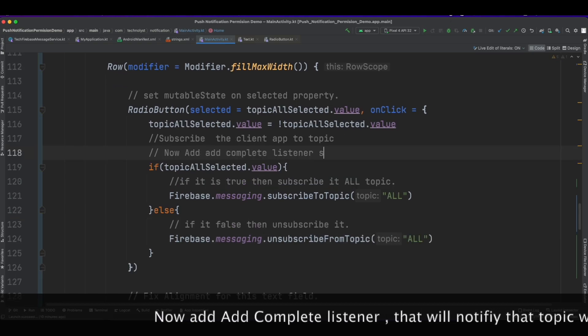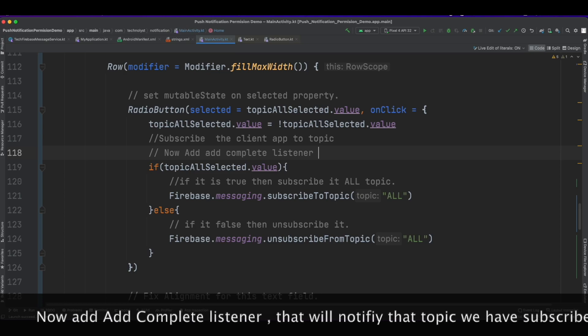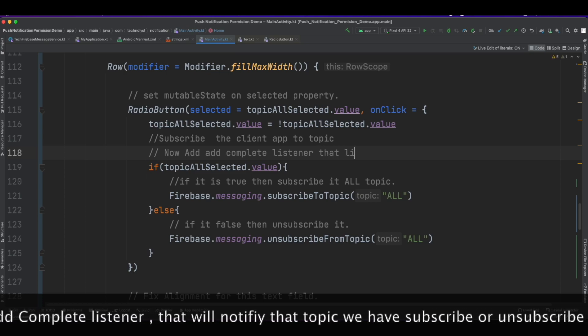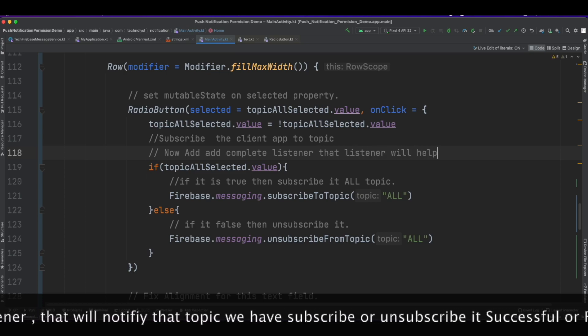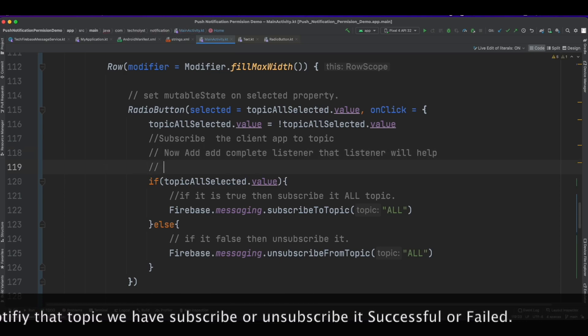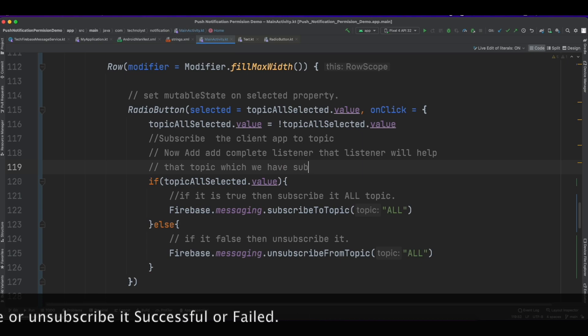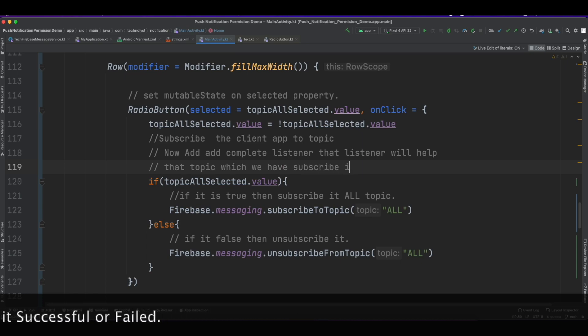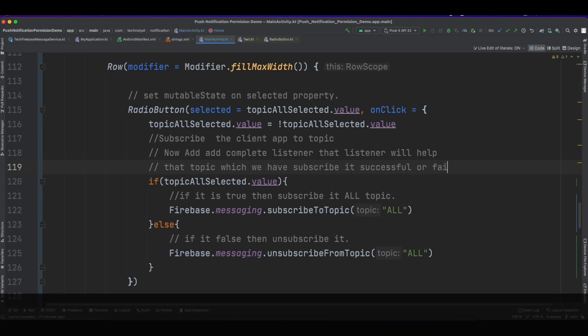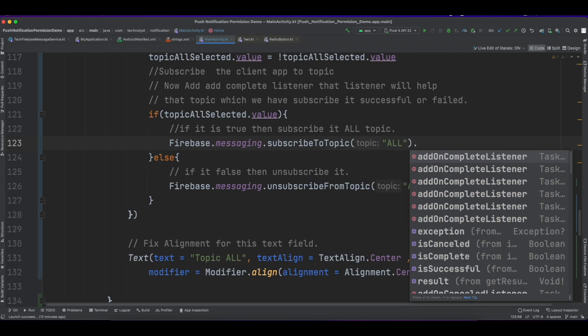Now add a complete listener that will notify us whether the topic was subscribed or unsubscribed successfully or failed, and update the UI accordingly.